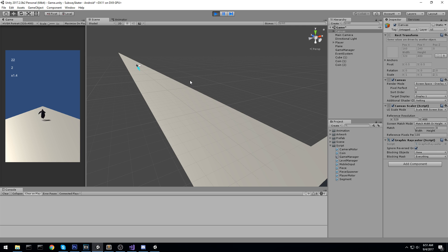So we now have a pooling system for objects we don't spawn, we now have a level manager that's going to help us, we now have definitions for all the pieces we're going to be spawning, and we now have definitions for all the segments we're going to be spawning.